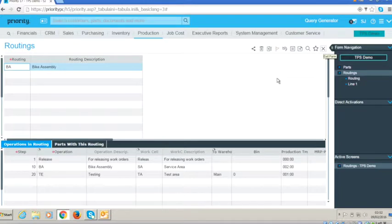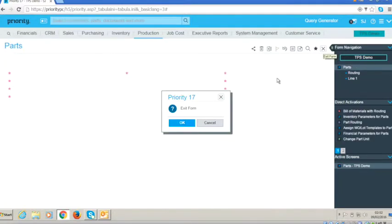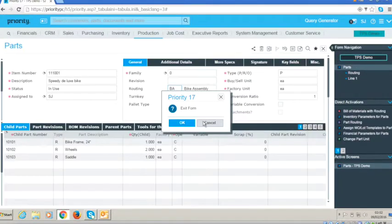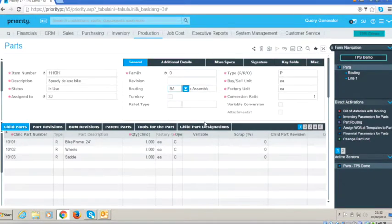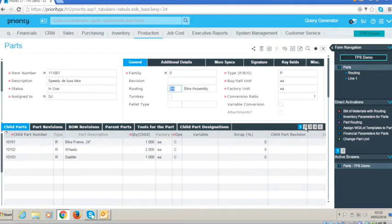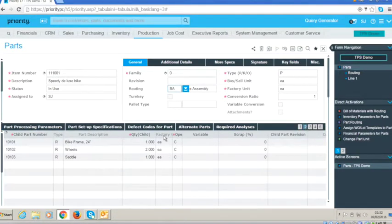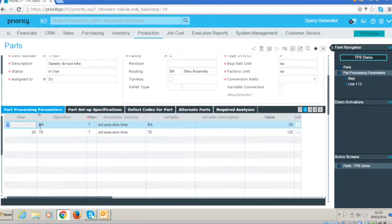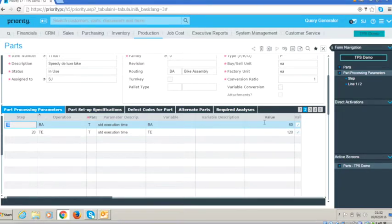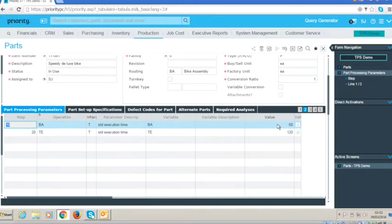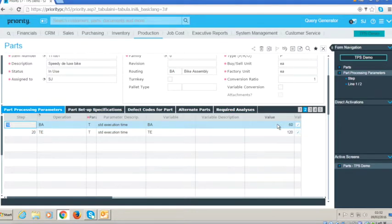If we go back to the actual part, the other aspect of all of this can be found on one of the sub forms, which is that we can define for each of those operations what the value in terms of minutes is that will actually be costed by way of labor. So we've already put the length of processing time, but that's machine, this is the person.